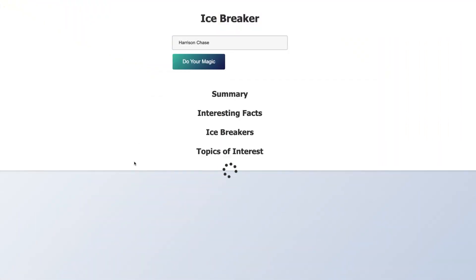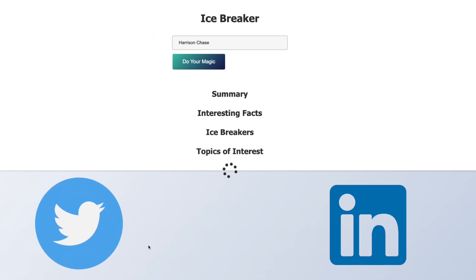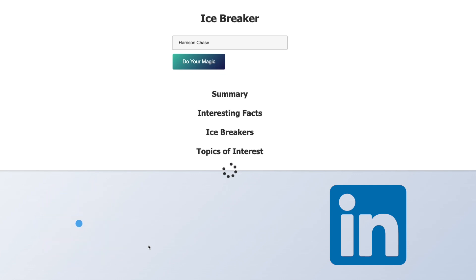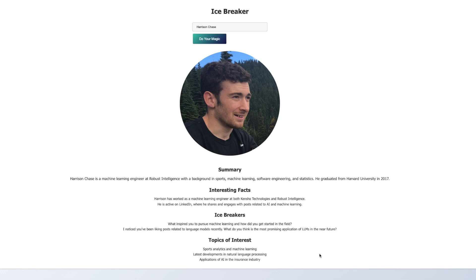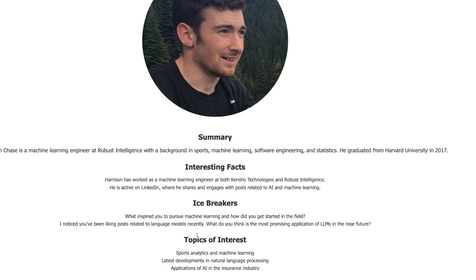This application is going to receive as an input a name, then it's going to search online for the Twitter account and for the LinkedIn account of that name. It's going to get that information from LinkedIn and Twitter, and then we're going to generate a beautiful icebreaker and information about that person so we can open up a conversation with them.